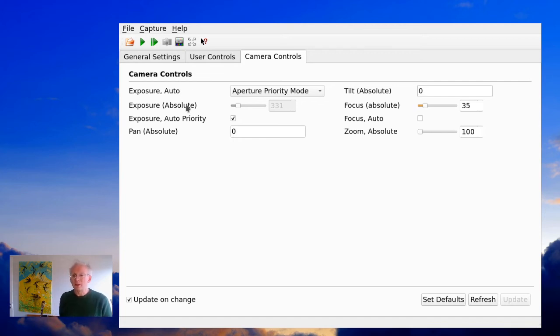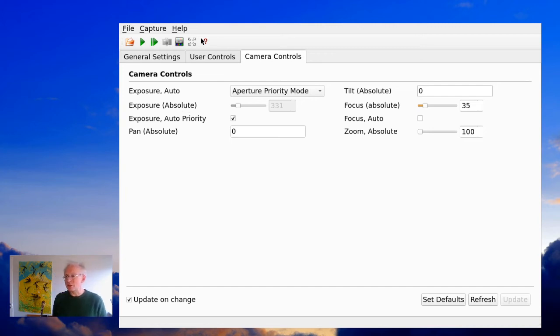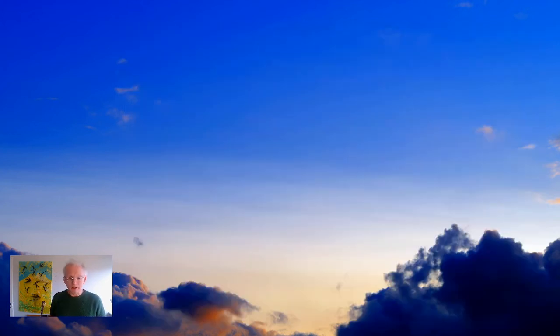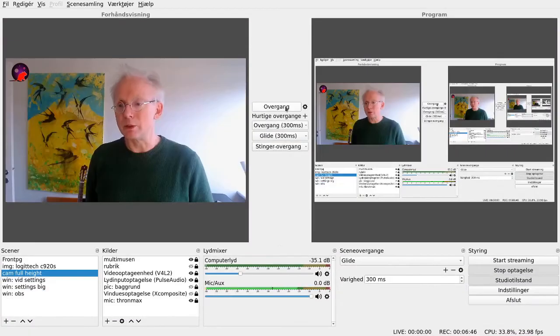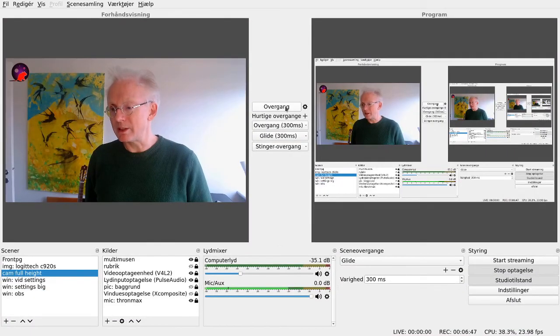You can make last-minute changes if you want to, but mostly it's a very good idea not to do so. But let's have a look at some of the other settings that you need. Because if you're using OBS, you can also do the settings inside OBS. So now we'll change to OBS.